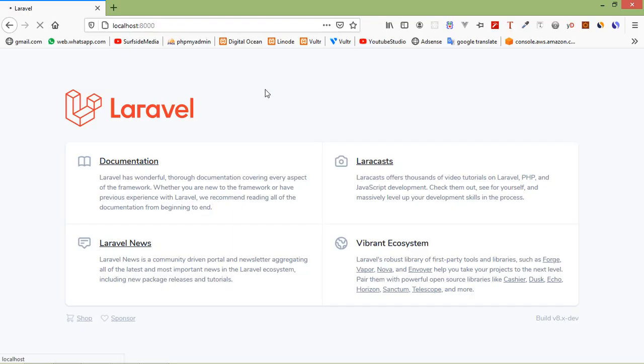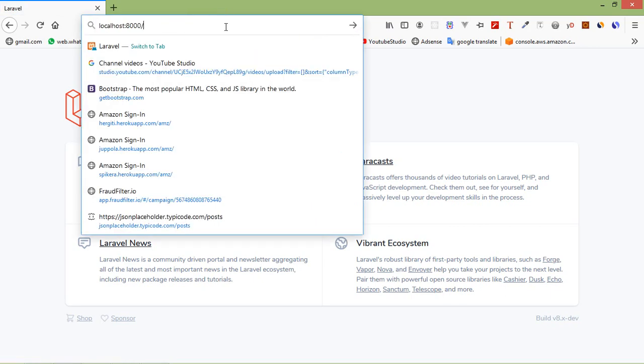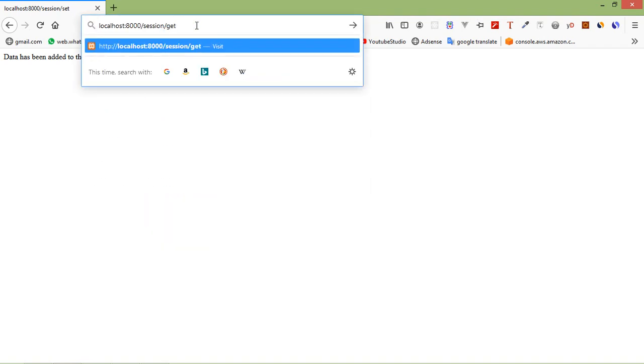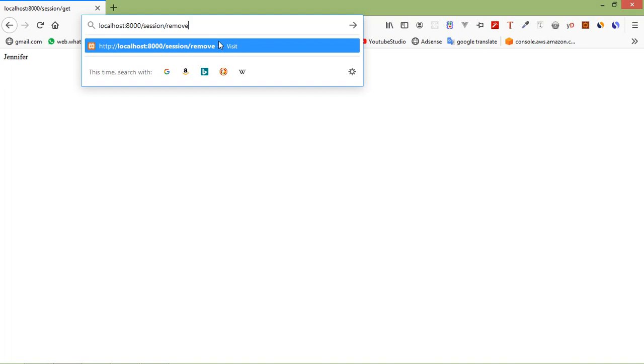Switch to the browser, refresh the page, and go to the URL /session/store. Press enter and you can see the message 'Data has been added to the session'. Now go to /session/get and you can see the session data — it is Jennifer. Now call /session/remove and you can see 'Data has been removed from the session'. That's all about HTTP session in Laravel 8. Thanks for watching. If you have any questions, ask in the comment box and don't forget to subscribe to my channel.